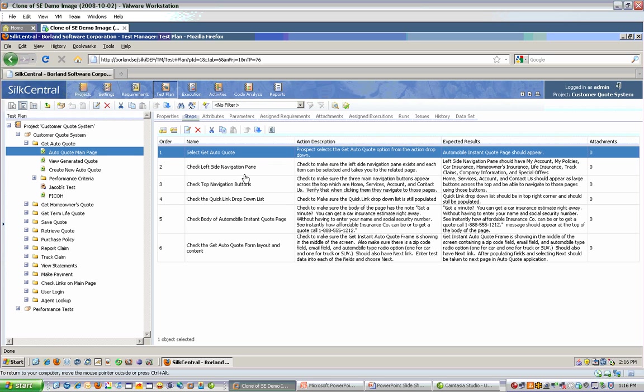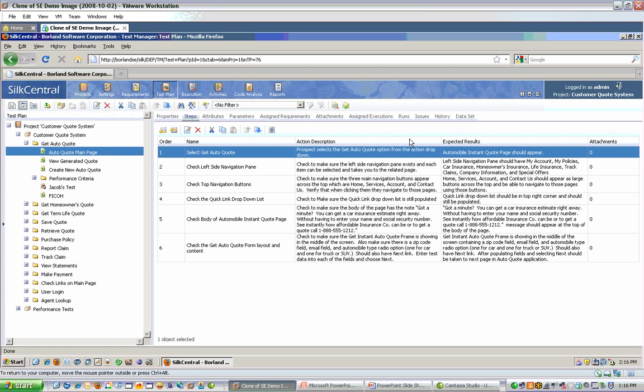If your test is a manual test or was derived after a manual test, you can see the specific test steps. Here you can see the name of each step, the action description of each step, and the expected result. You can also have attachments such as screenshots, links, etc. For manual tests, these can be manually built inside of the tool or they can be imported using our import utility that comes with Silk Central Test Manager.